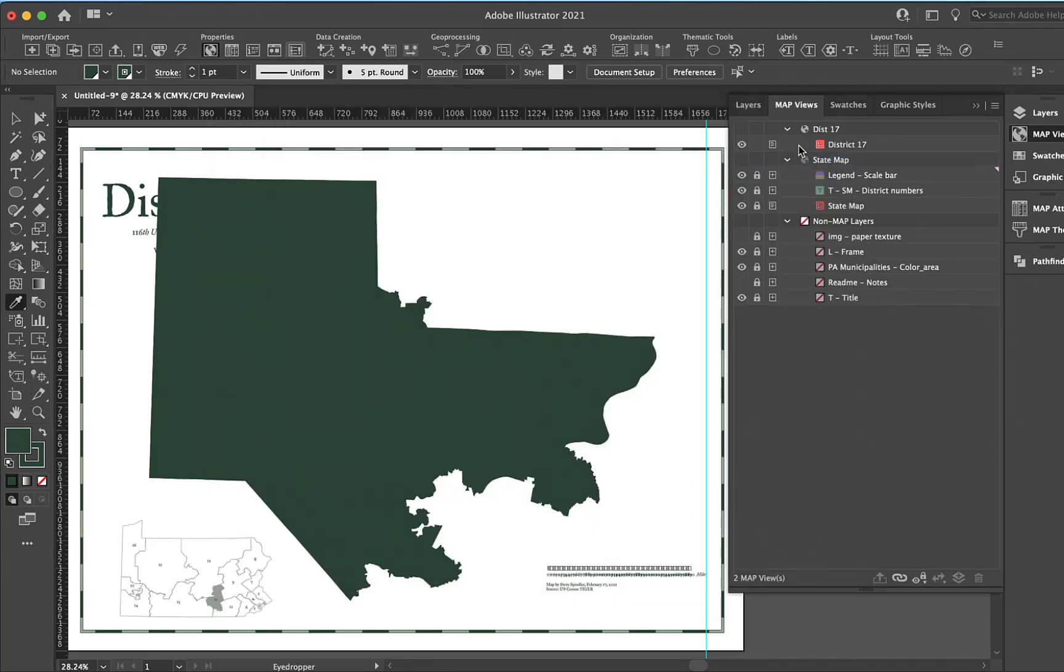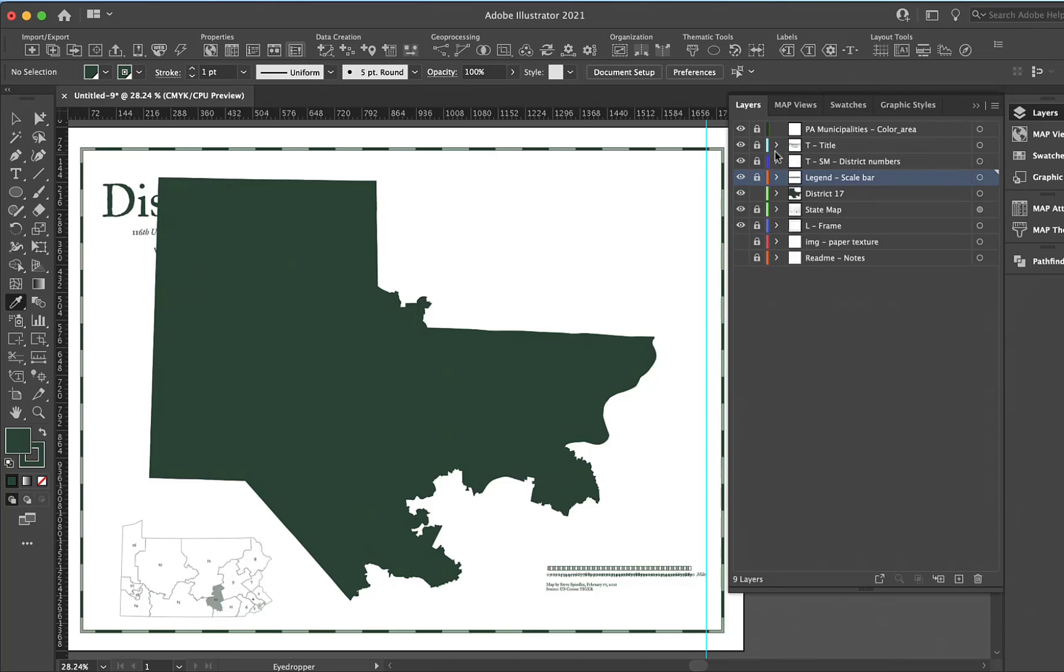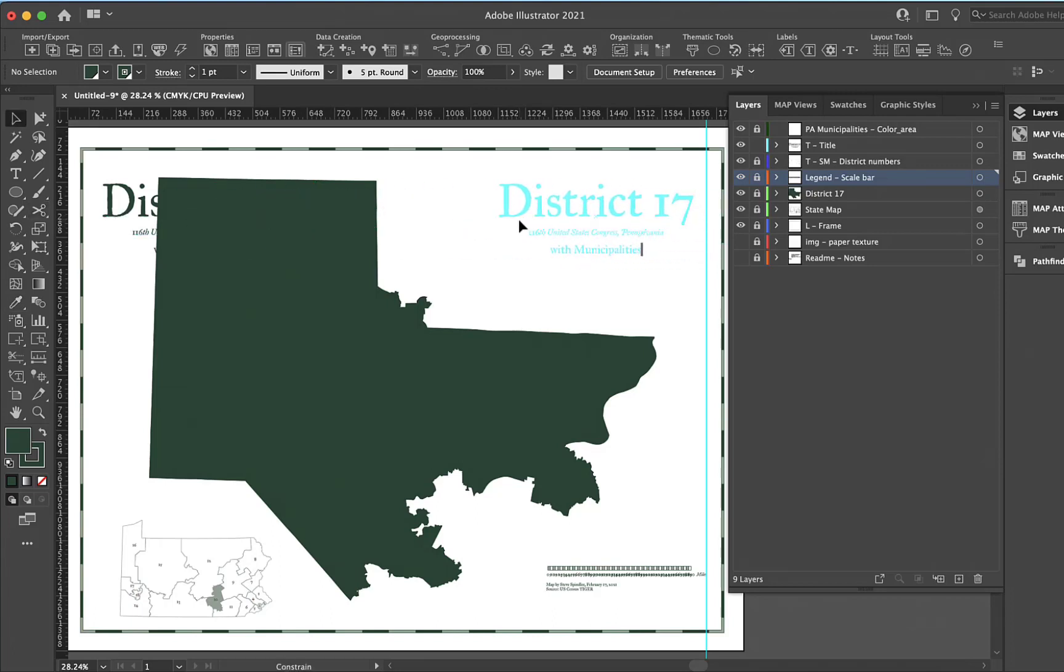That came down there. Then I can come back to my layers and go to my title and bring that over.